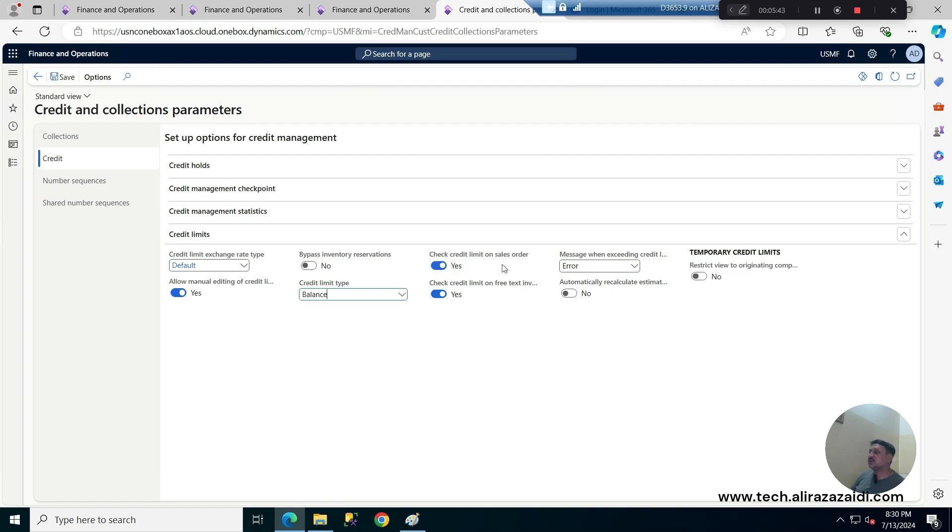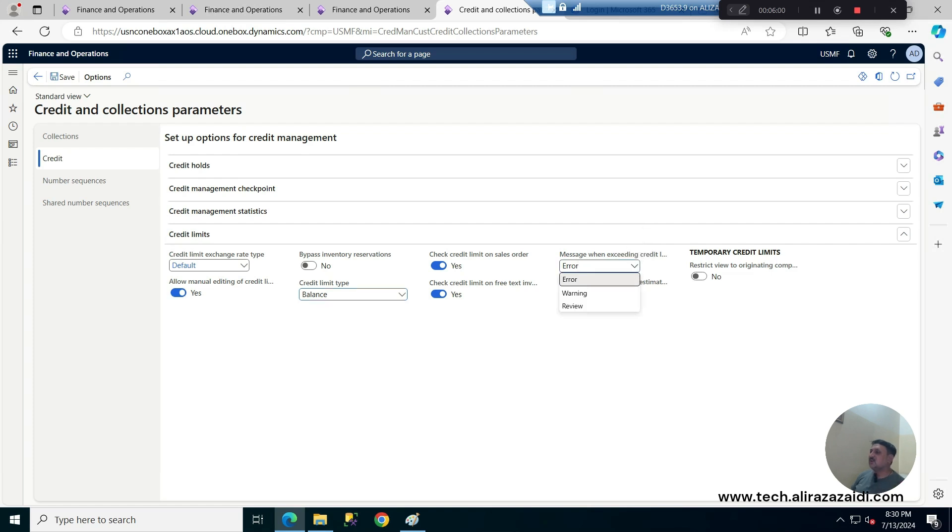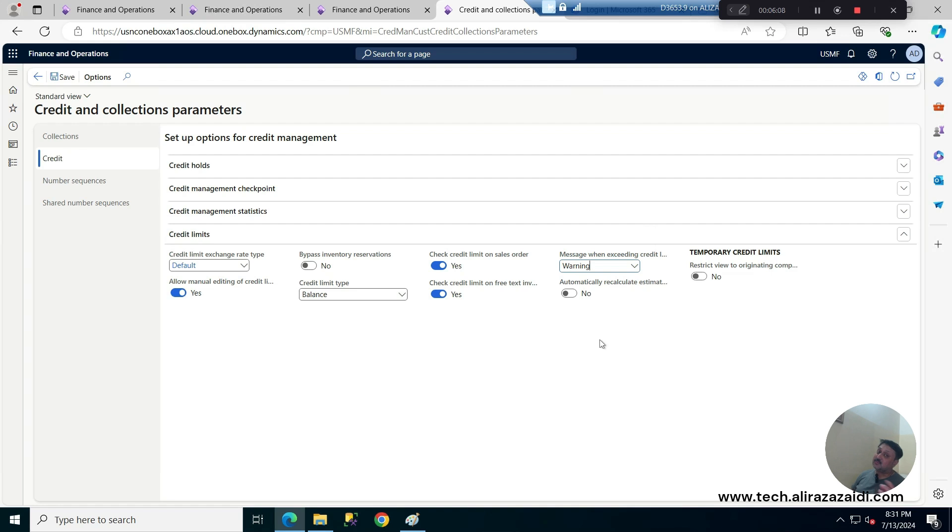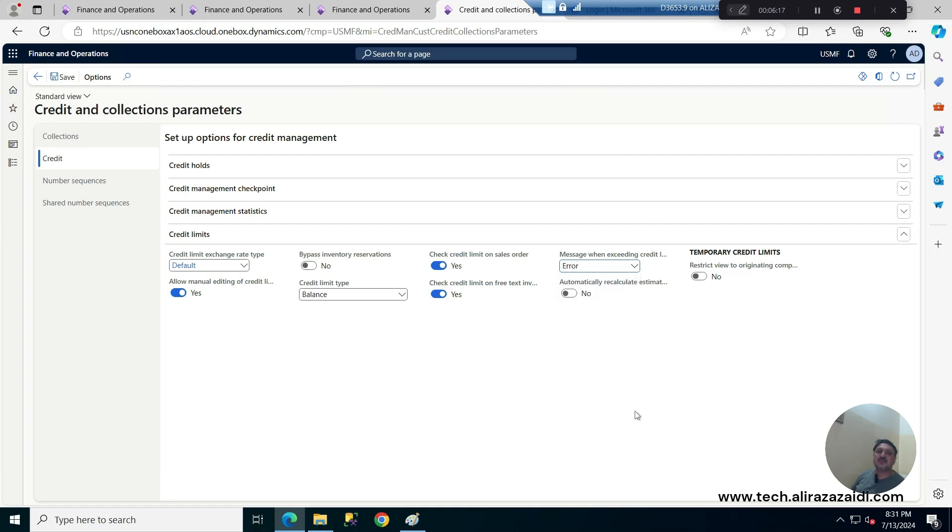And again we have a few parameters that check credit limit on a sale order, check that limit on a free text invoice. And then here is the message when it exceeds. For example if I checked on a review then it asks me to review and let it go, otherwise if I select a warning it just gives a warning and did not restrict the sale order to post. Or then an option is create an error. So for the current demonstration I am setting the error and save it.